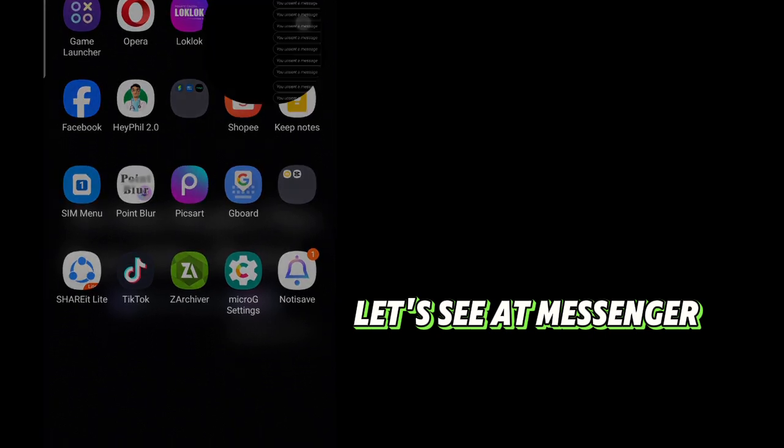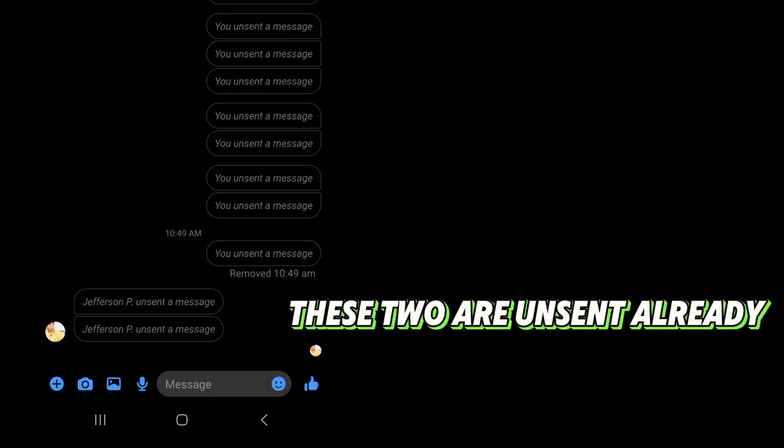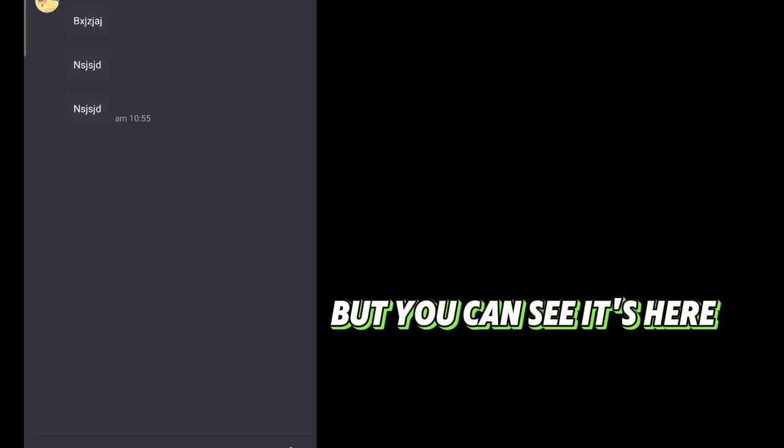Let's see it in Messenger. These two are unsent already. But you can see them here.